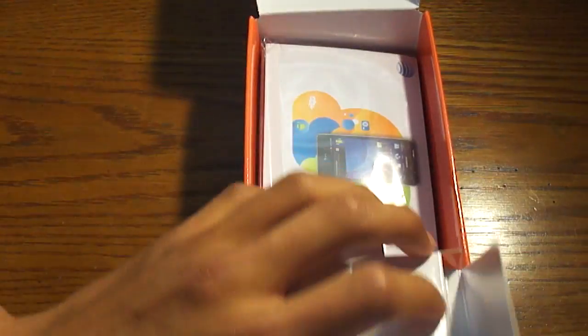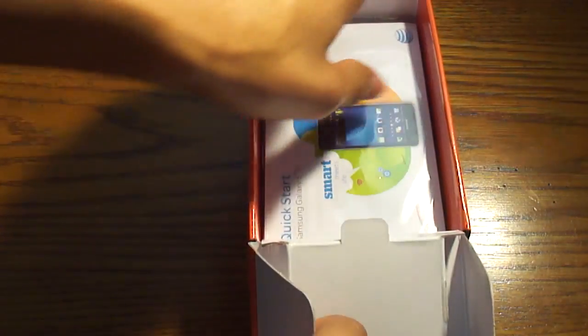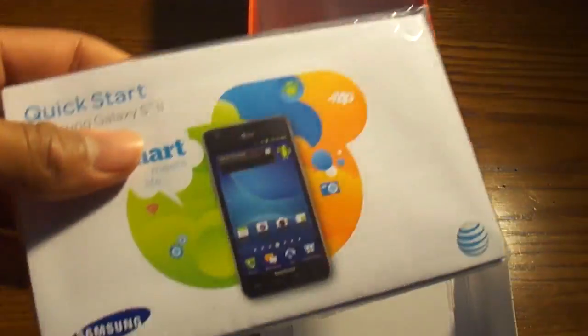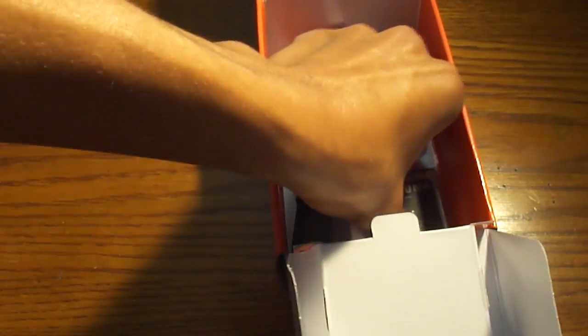This little flap goes forward, and here we have the manuals and stuff, right here. The Samsung manuals and everything, it has all the info, but nobody really reads this stuff.